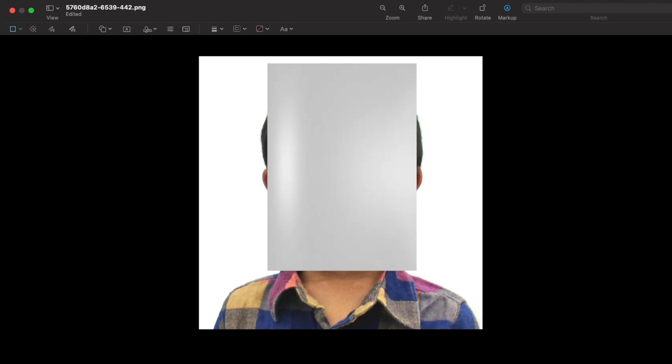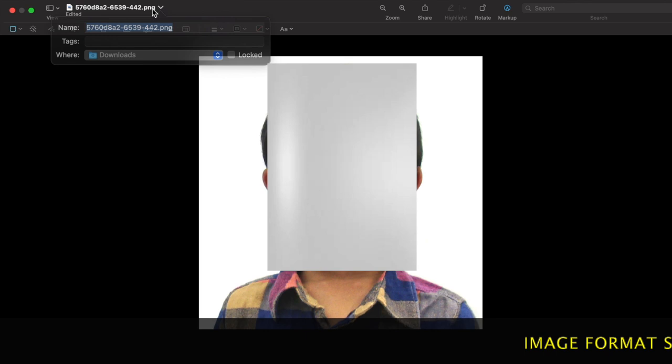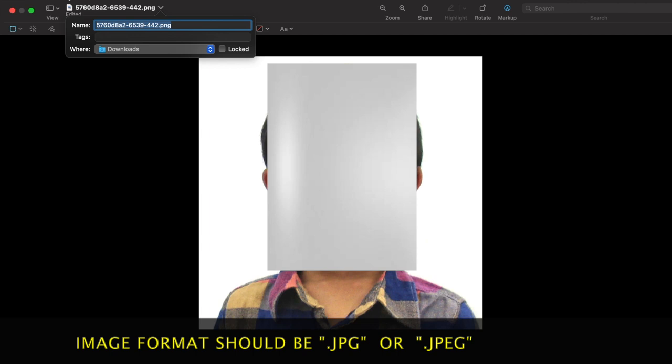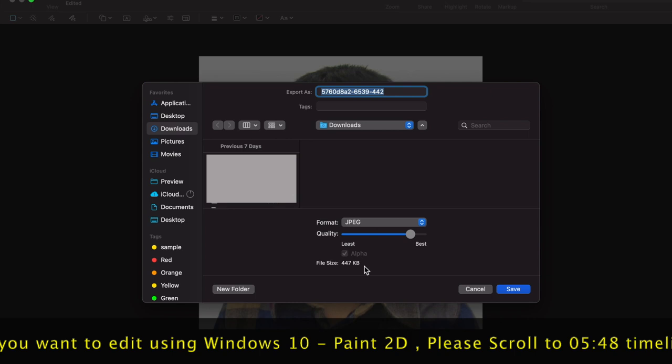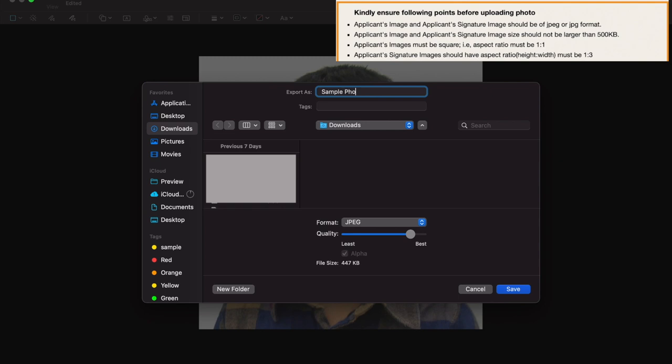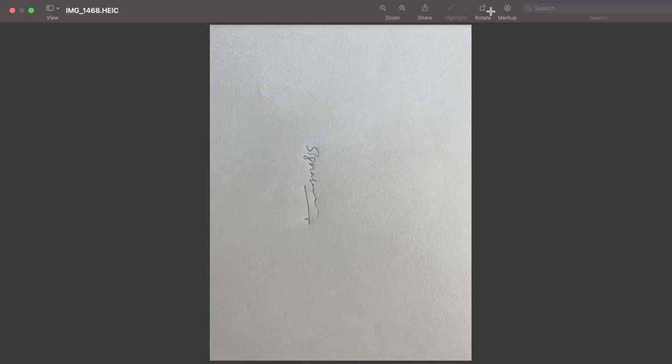Like I said before, the image should be in the format of JPEG or JPG. To change the format, you can select file export. Here, you can change the file format. The file size for image and a signature together should be less than 500 KB. Now I am going to reduce the file size to 18 KB. Then click save. Now we have successfully cropped the applicant image.